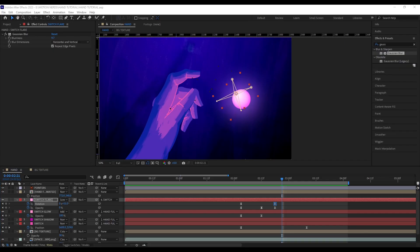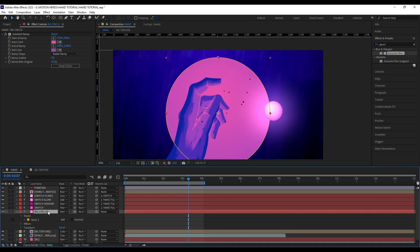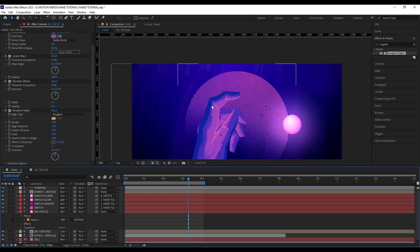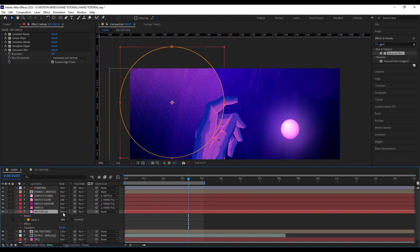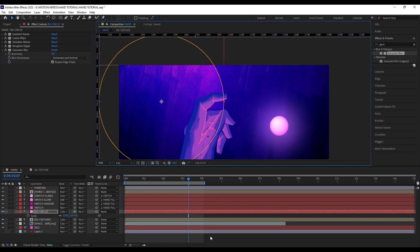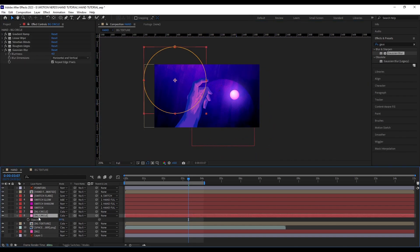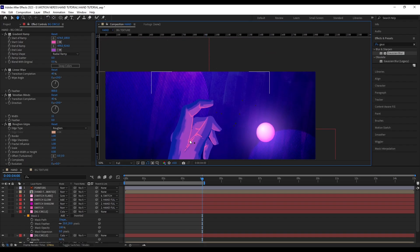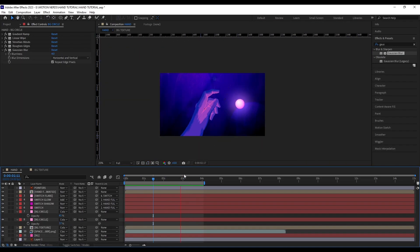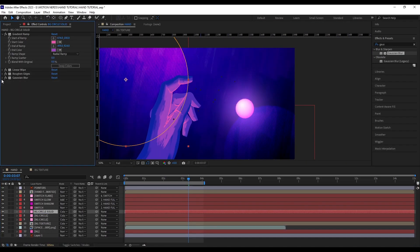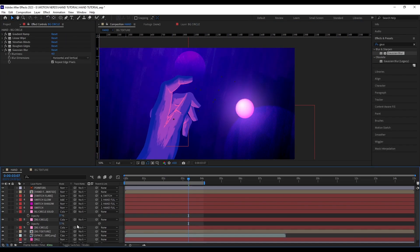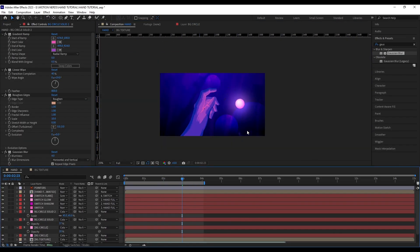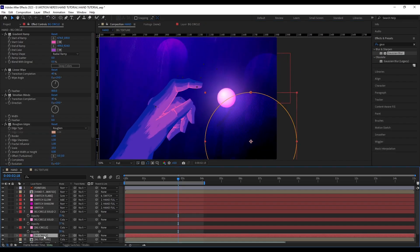So I added a solid layer with a gradient ramp, linear wipe, venetian blinds, and Roughen Edges. I also blurred this circle a bit so it can blend with the background a bit more. I duplicated this layer and scattered them all around the comp with different opacity levels to make the comp look more dynamic.